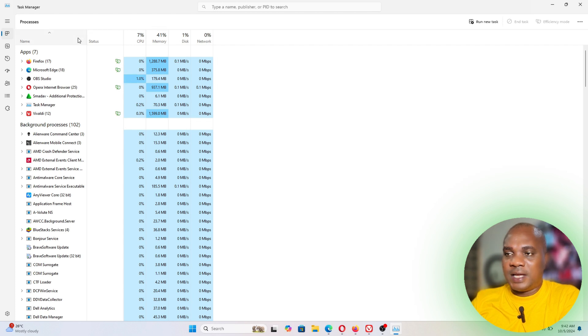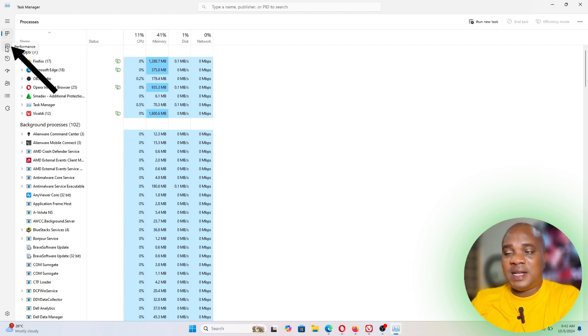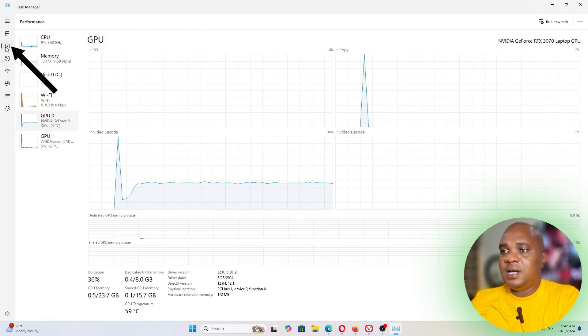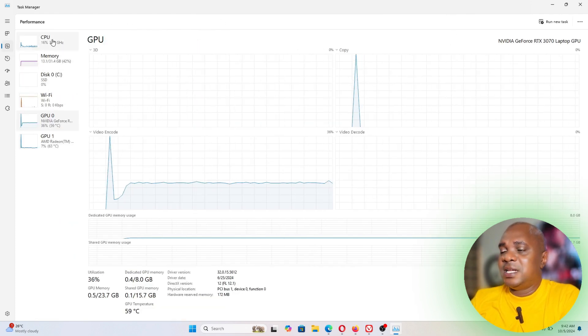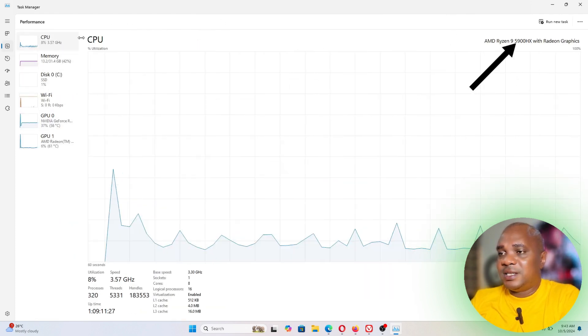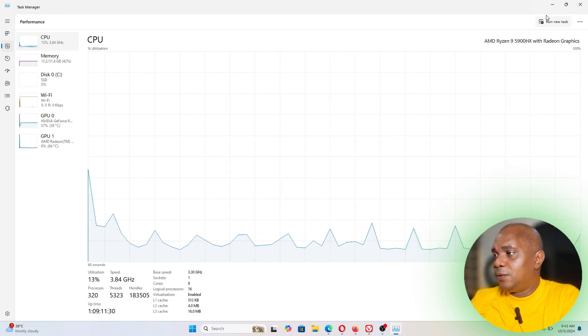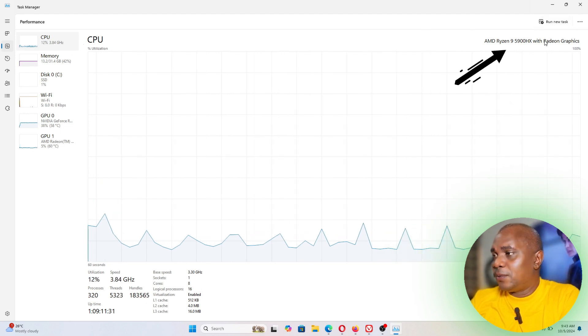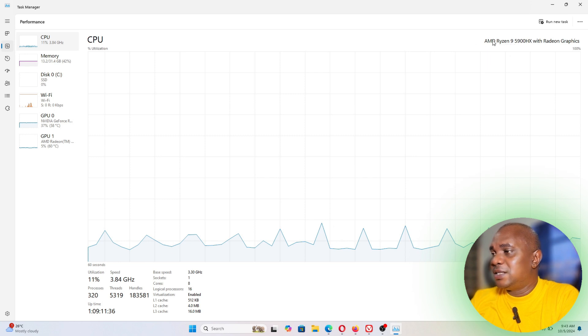All you need to do is just go to the next button which is Performance and click on it. Once you click on it, this displays. Now over here you can see if you click on this, this is your CPU. And your CPU, if you go down top right here, you'll see that this is AMD Ryzen 9 5900HX with Radeon Graphics.